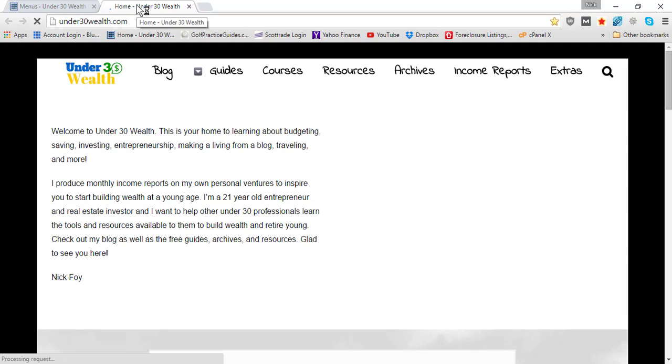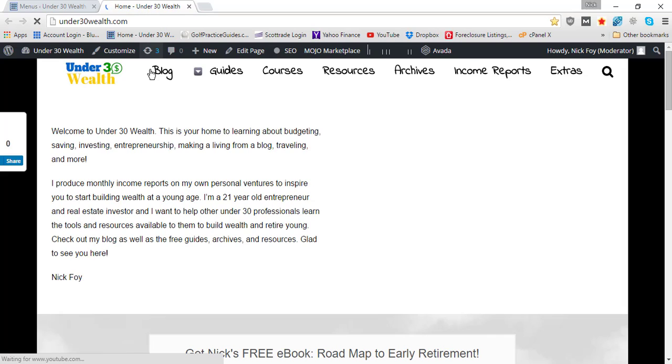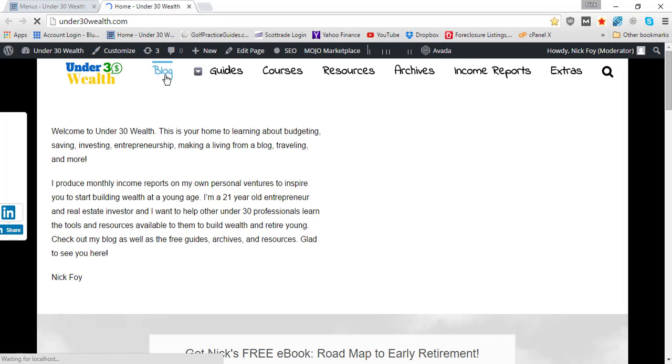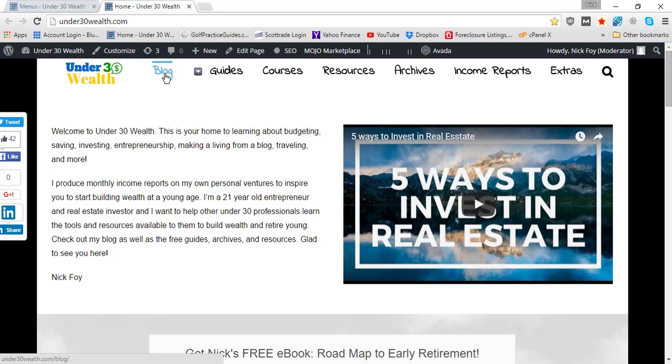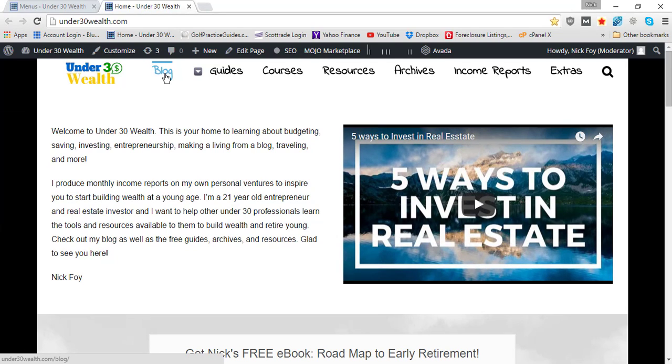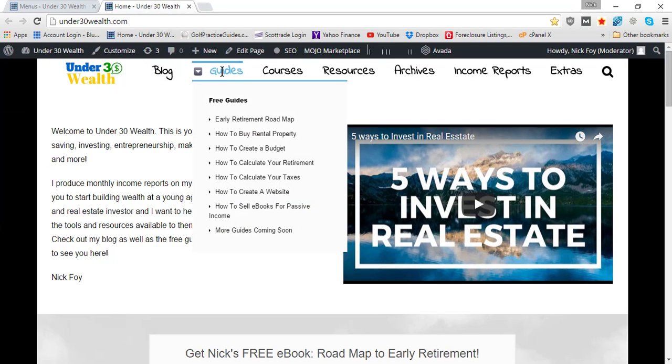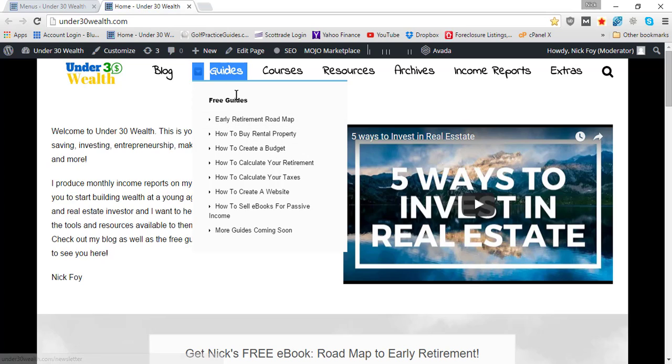Typically your menu is clickable, so if they come here to Blog they can click it. But with Guides, you can see the spacer bar pops up instead of allowing me to click the word Guides. I can no longer click the menu, it's just a dropdown.